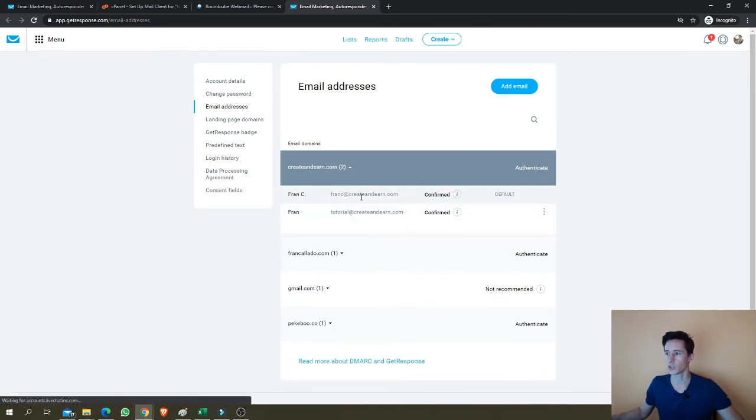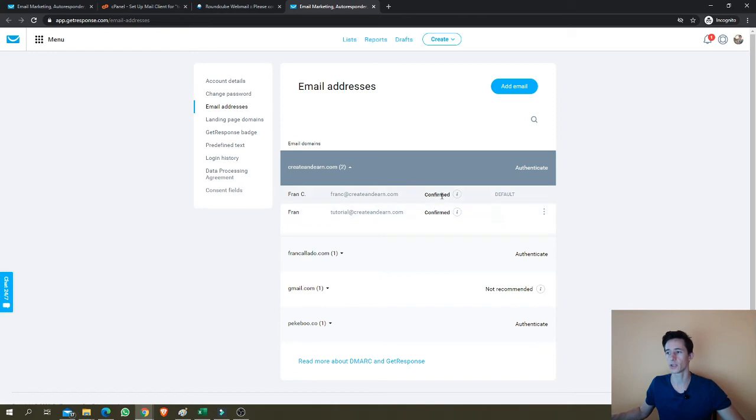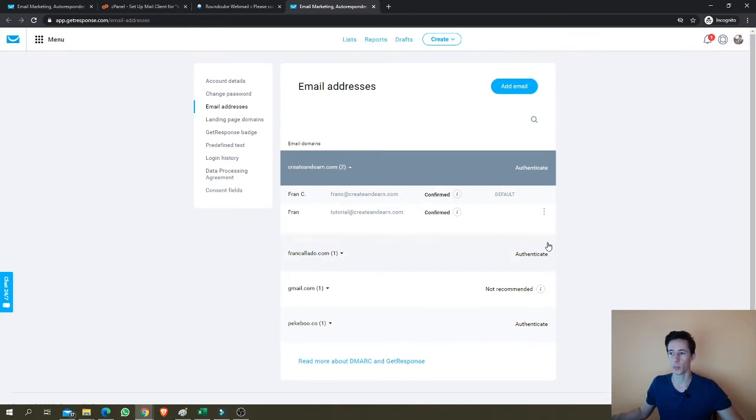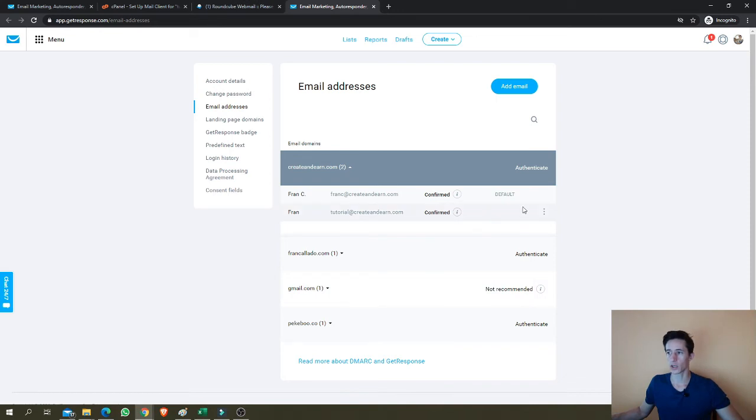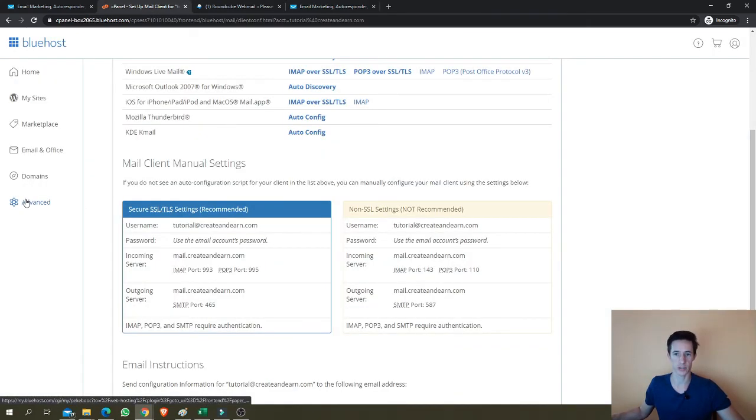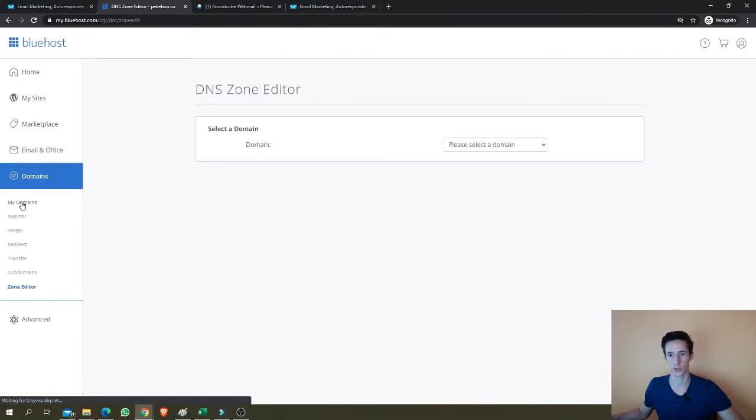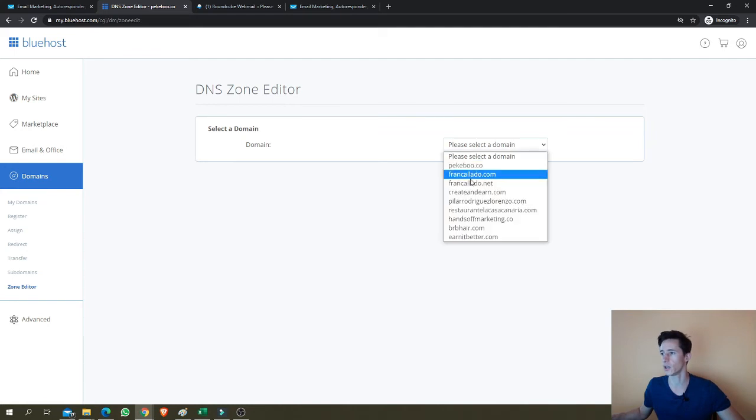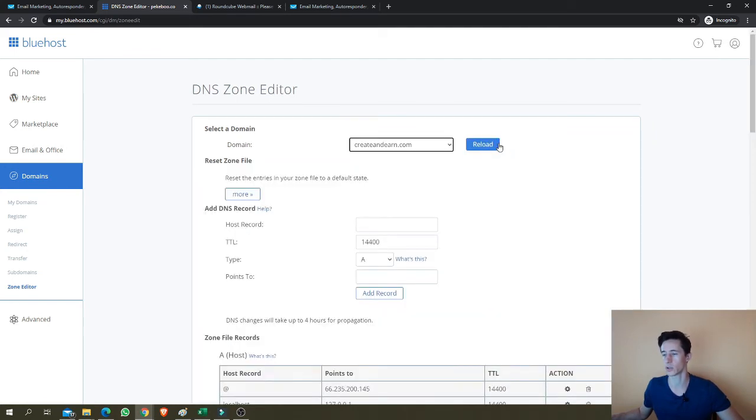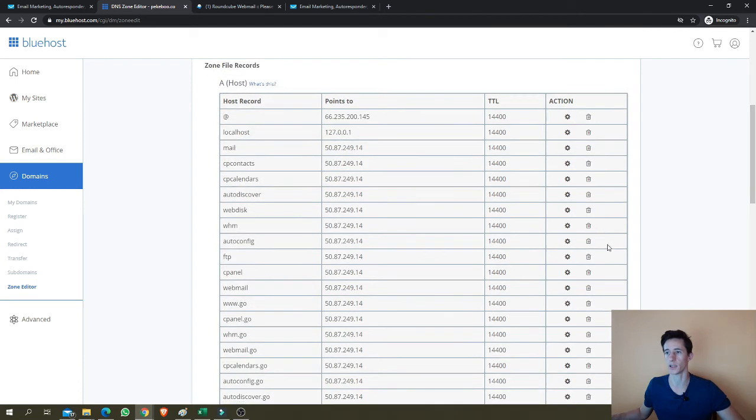So how do we see it now? Automatically it says confirmed in this case, but you might have to take another step. In your case, you might not see the confirmed status because you need to add, and I'm going to show you this step. It's a very important step. So just clicking domains and then my domains or subdomains, it doesn't matter. Once you see the zone editor, click here. And I'm going to show you what I have here in create and earn, and you'll have to add it.